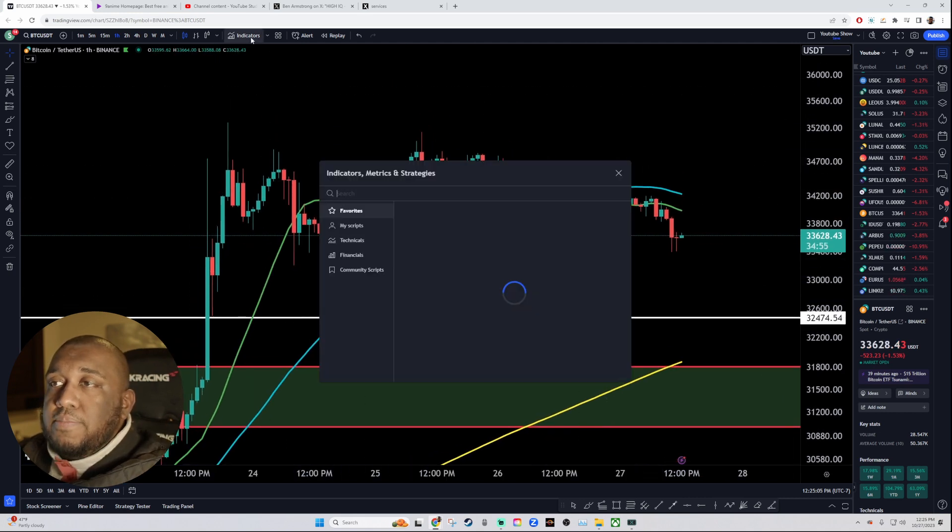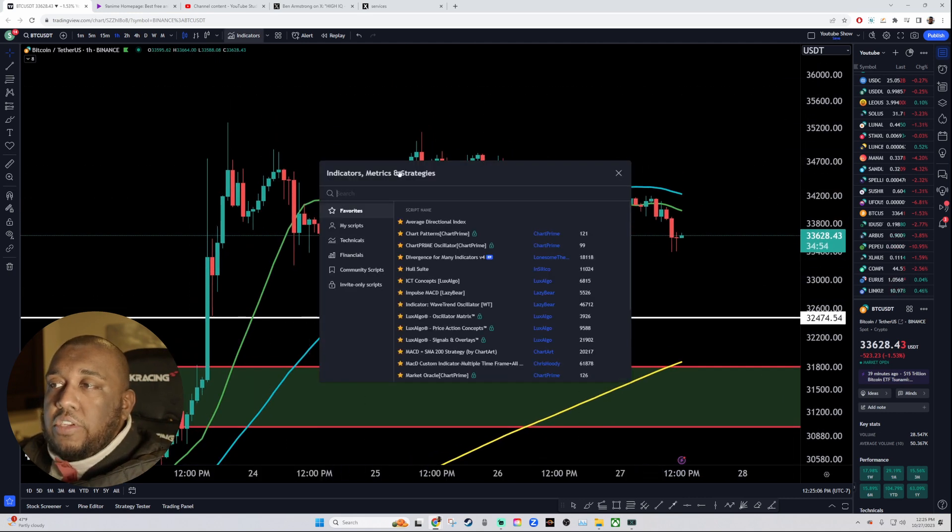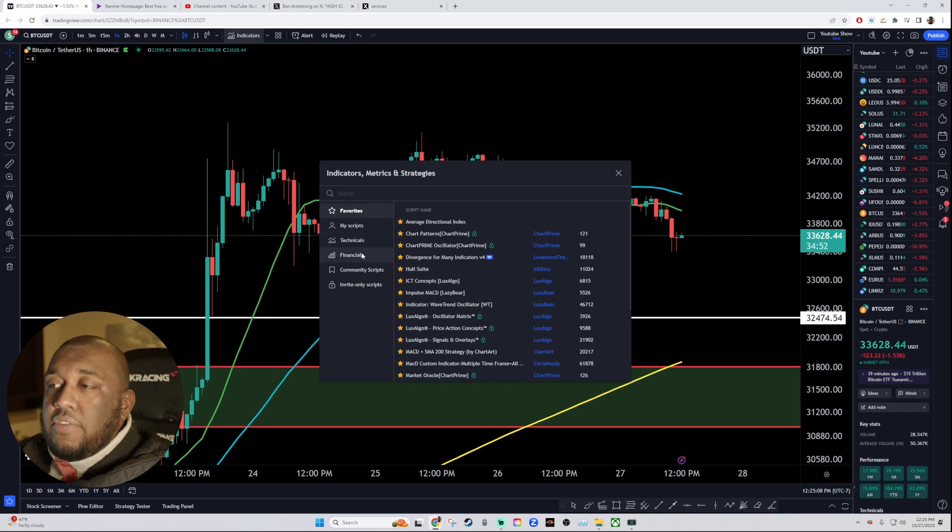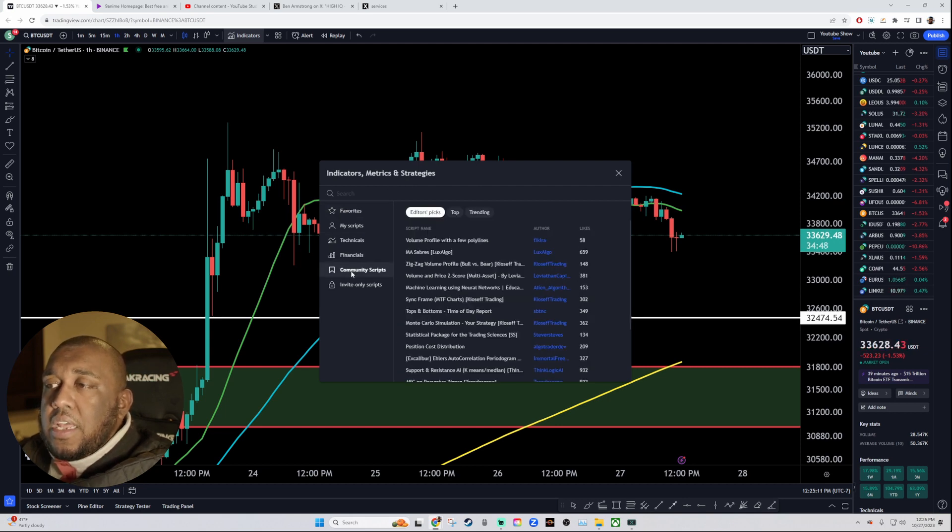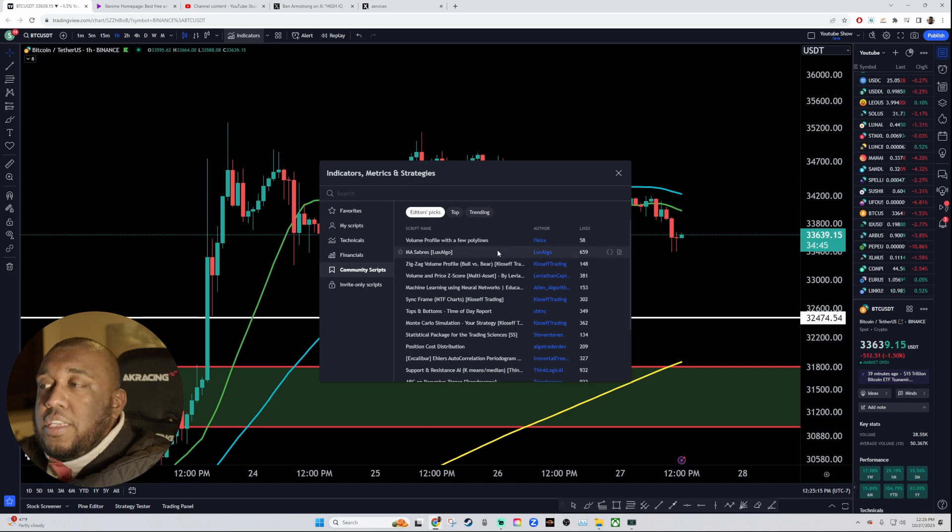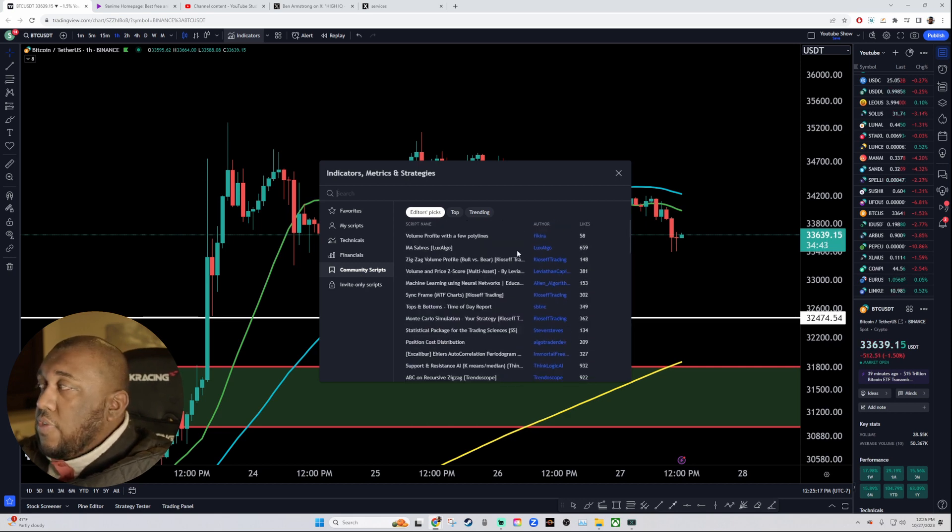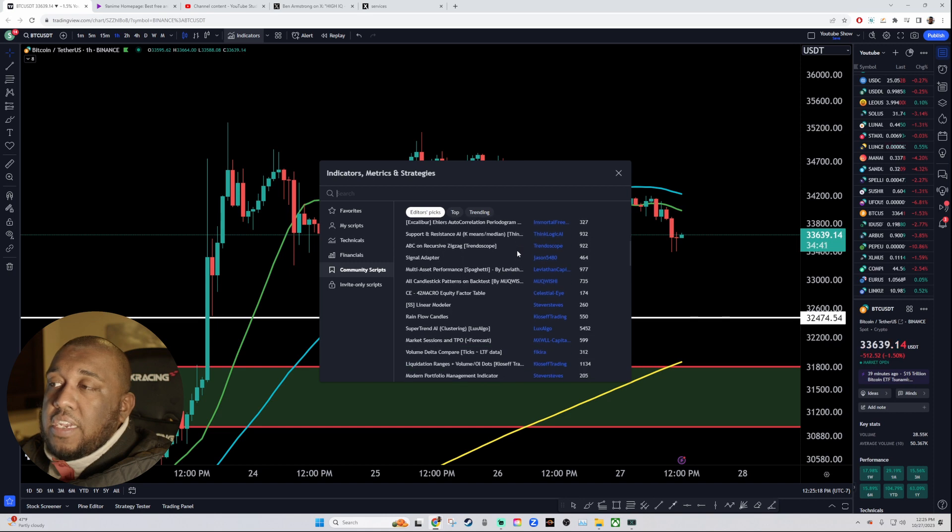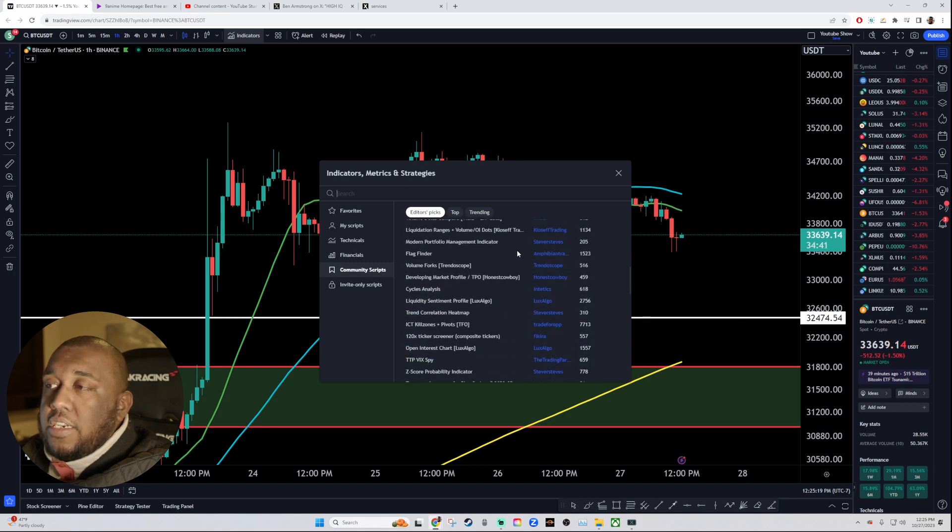Once you click this button up here, indicators, metrics, and strategies, all you have to do is come down here to Community Scripts. Now, they don't call it Community Indicators, but these are all scripts. Every single one of these right here is a free indicator that you can use.